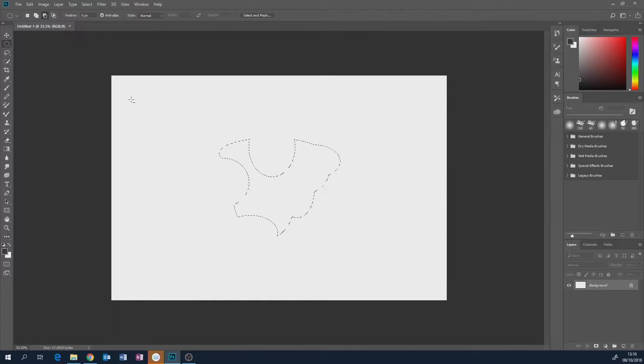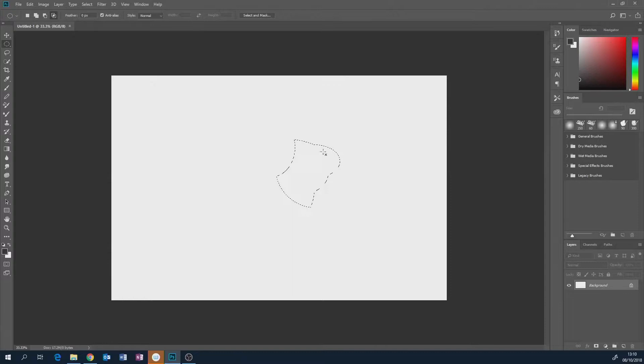This one subtracts — it will carve into it. And this one is intersect with selection, which is a bit difficult to describe, although you'll see it in actual action when we do our sky replacement. Intersect selection means you've already got a bunch of stuff selected, but you only want a specific portion of that existing selection. Kind of like a cookie cutter — it stamps gives you just that bit.